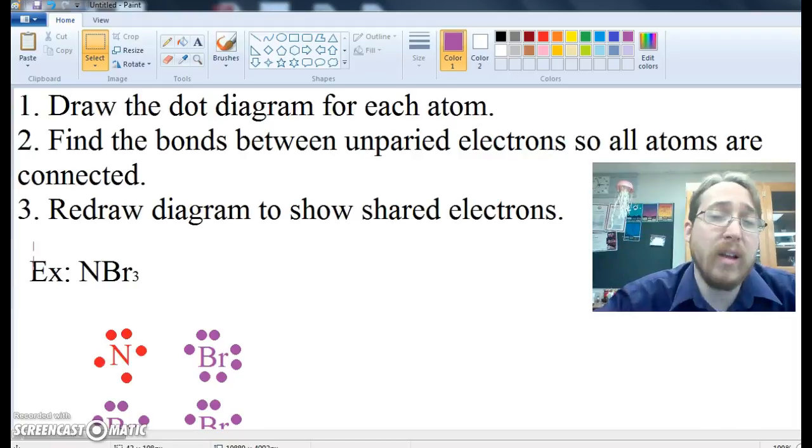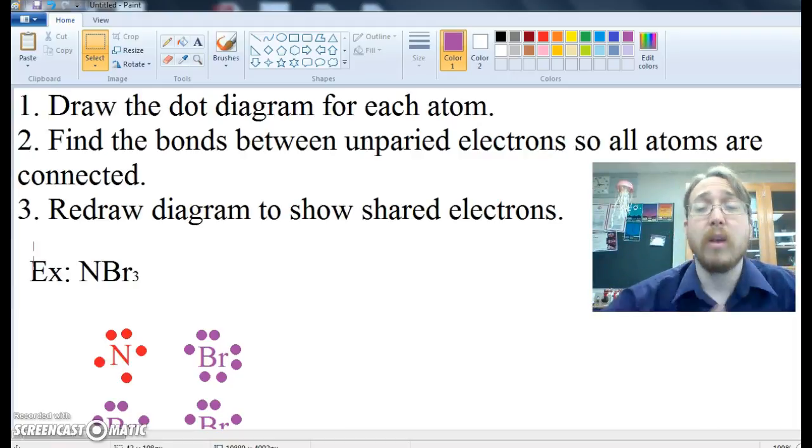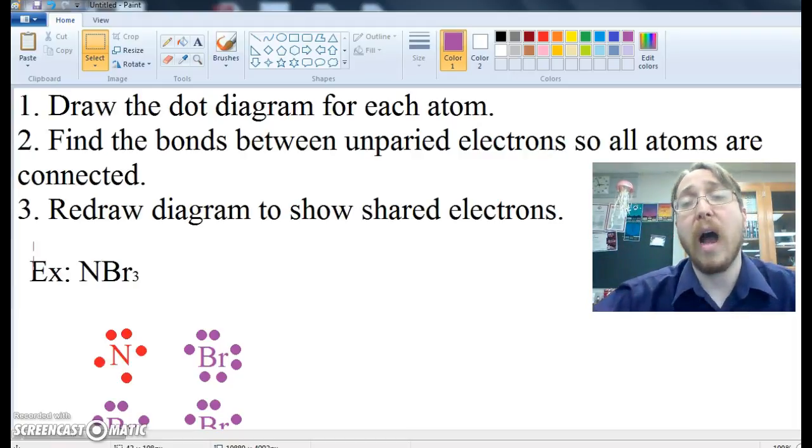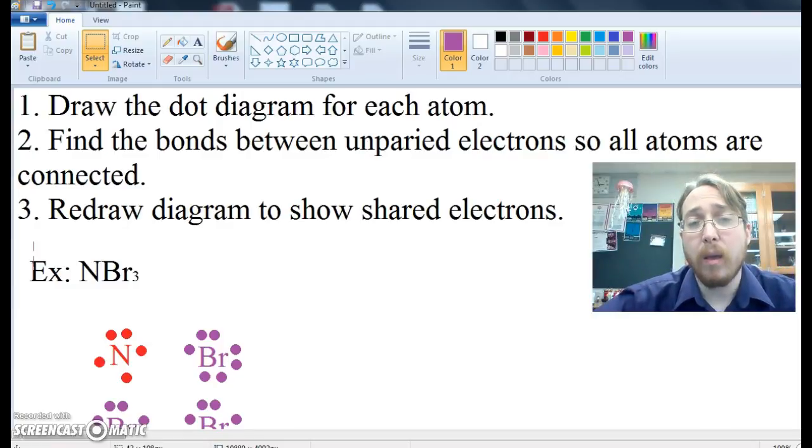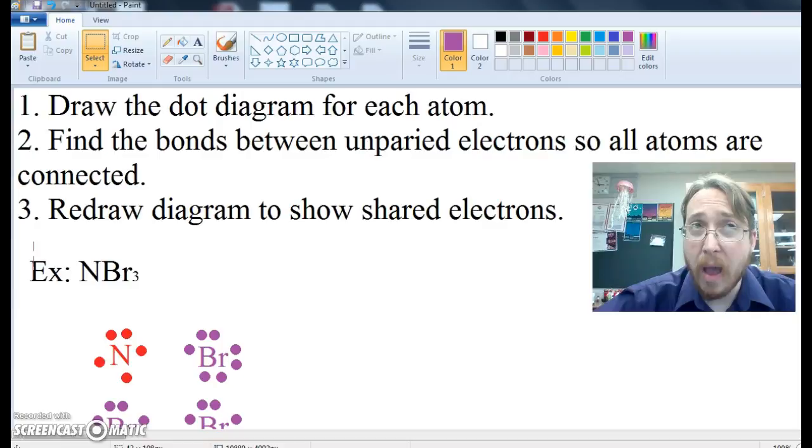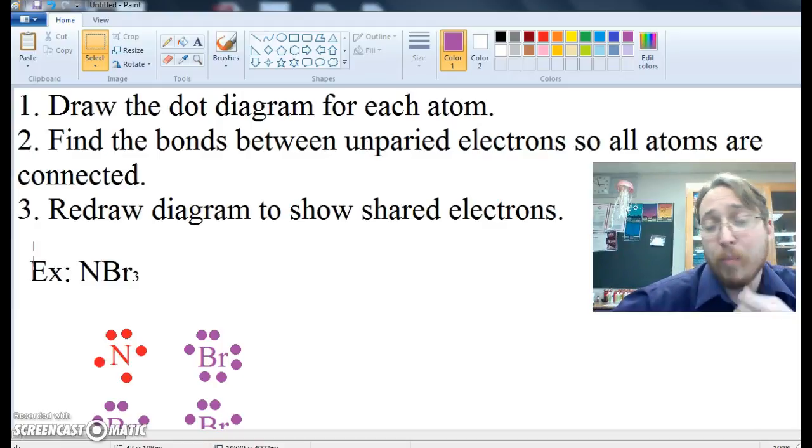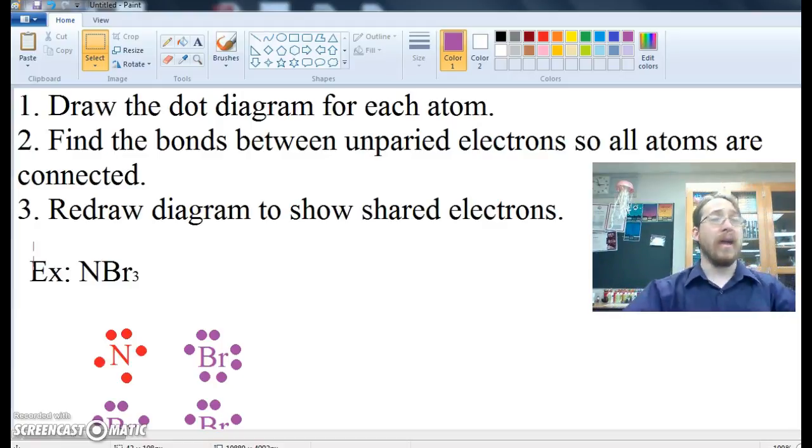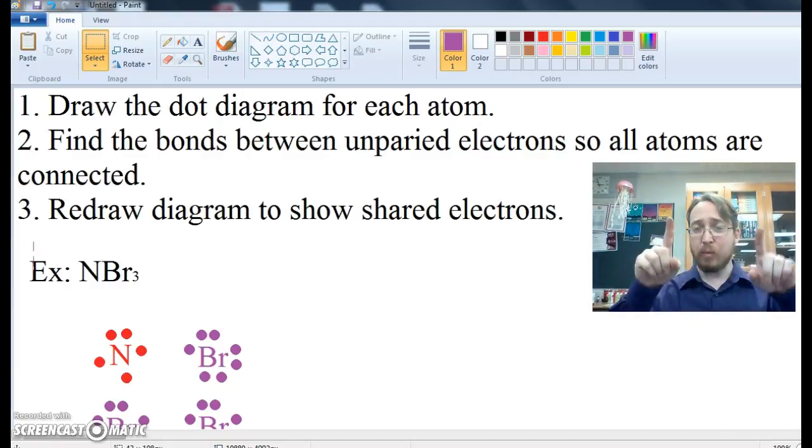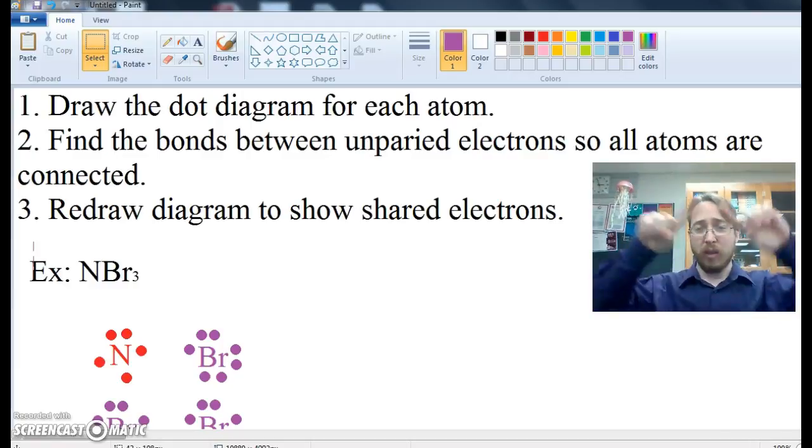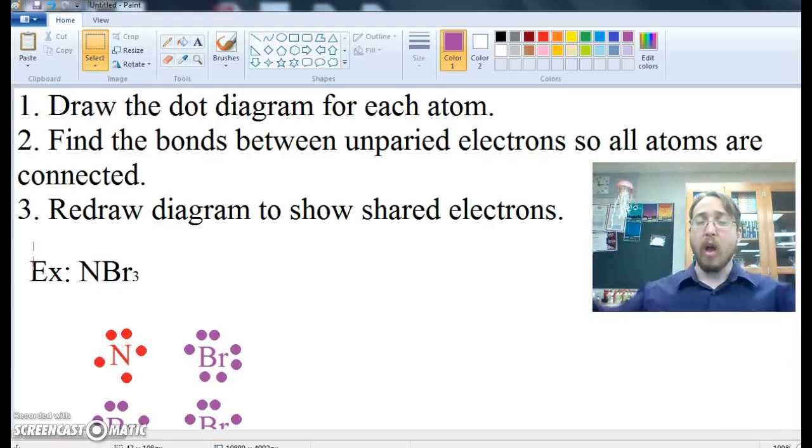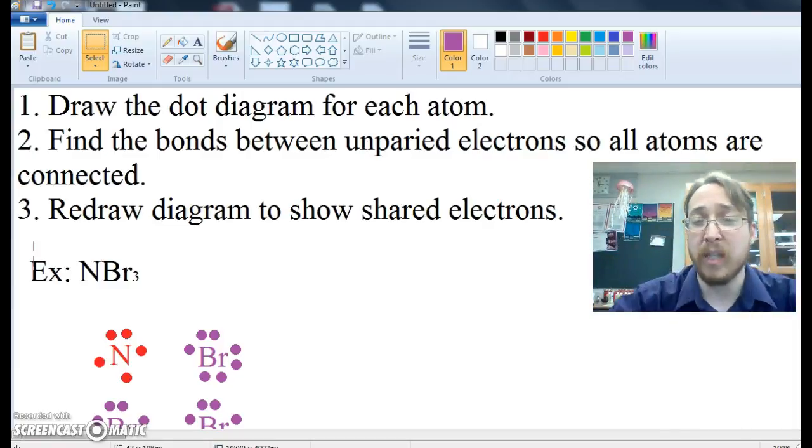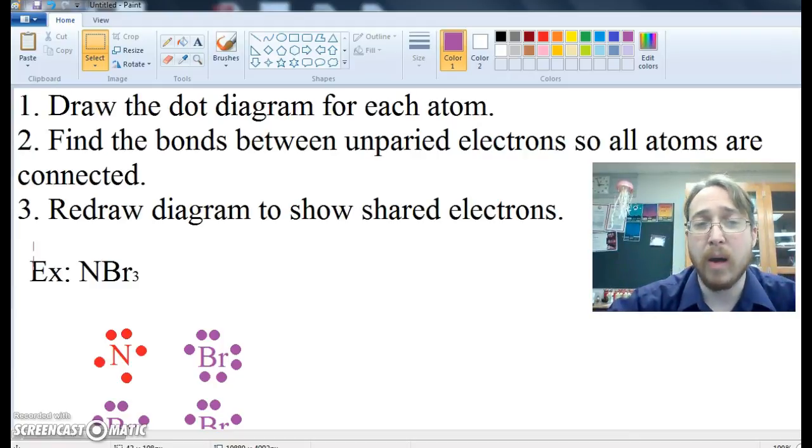Now remember, a covalent compound involves covalent bonds. Two or more atoms that are highly electronegative attract or try to pull on electrons from other atoms, and since they're both pulling, instead of one stealing, they end up sharing and they create this hybrid orbital, so the electrons circle around the nucleus of both atoms, bringing them together to give us a covalent bond.